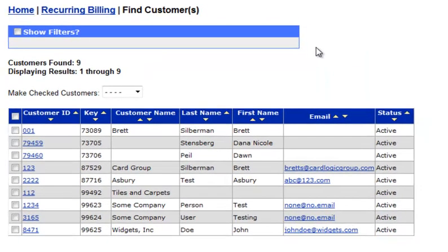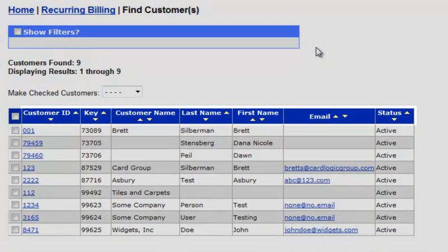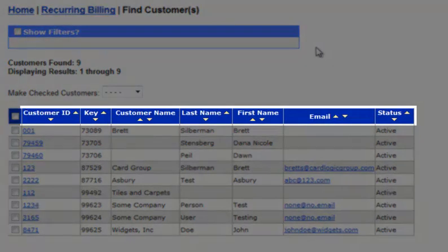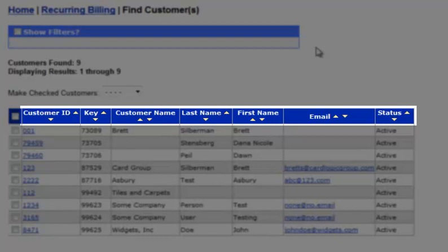As you can see, the resulting display will show you the customer ID, the key — a unique identifier — the customer or company name, last name, first name, email, and status. You also have the ability to sort any field by using the up and down arrows found in the blue row at the top of this table.